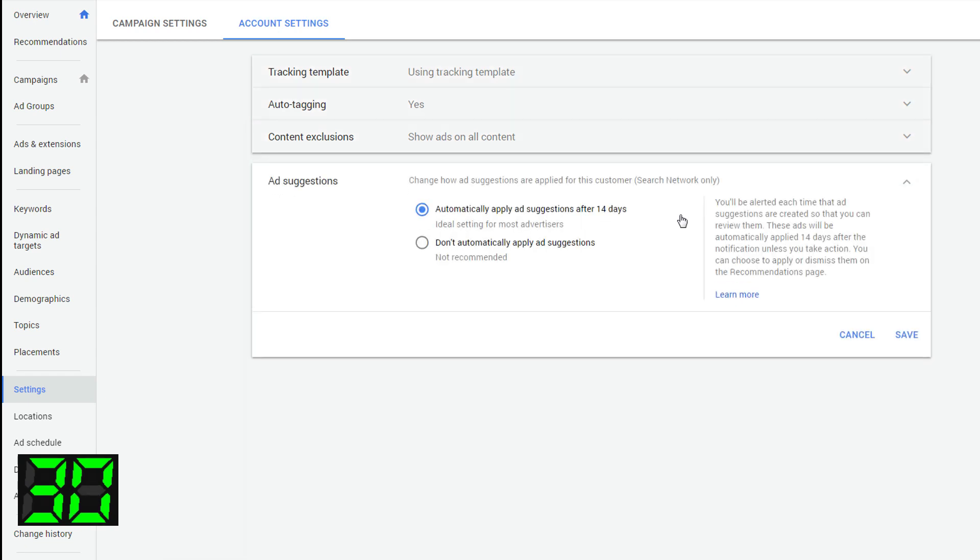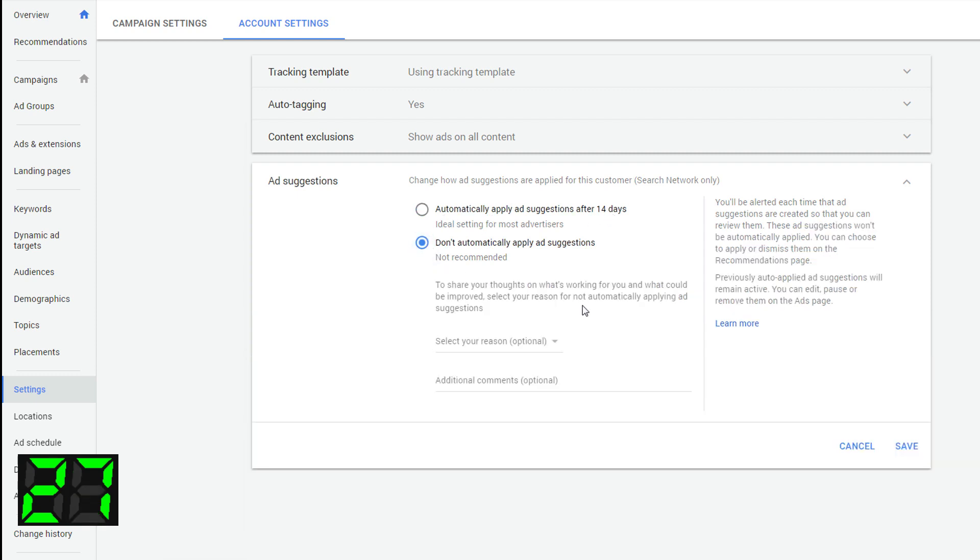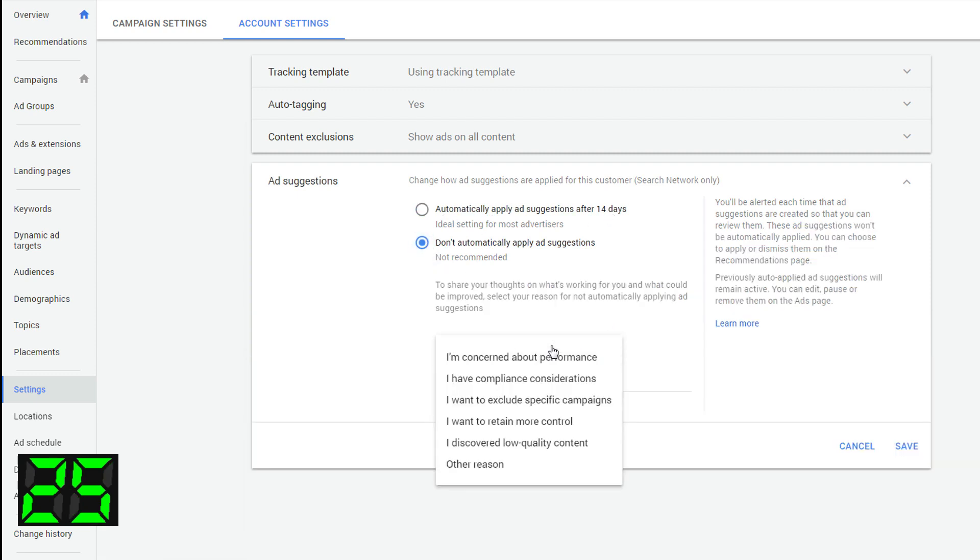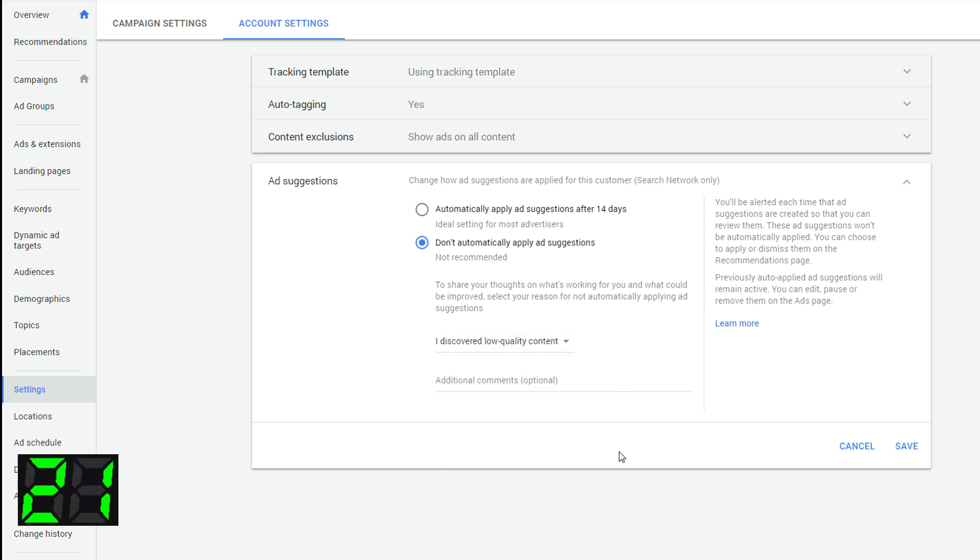You can do not automatically apply these ads. So essentially what this means is, instead of these ads going automatically into the account and live spending your money, you can set them to do not apply.